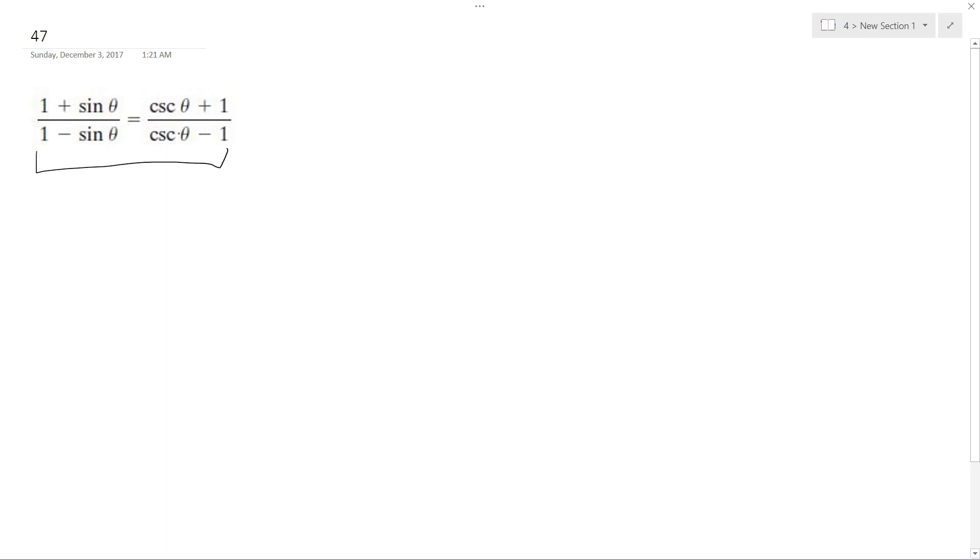So, and again, cosecant is just one over sine theta. So to do this, pretty much what I'm going to do is divide top and bottom by one over sine theta, or essentially just a cosecant theta, but I'll just show you.